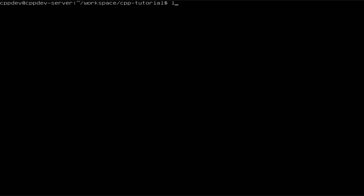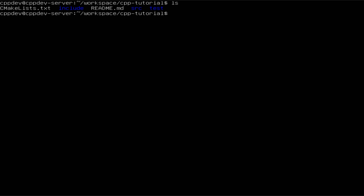Now, in order to understand how we can create our make file, we need first to see how we would actually build our code without using any type of build tool — so without using CMake or make or anything related to building.